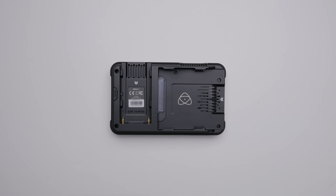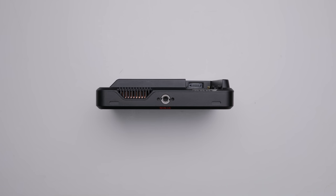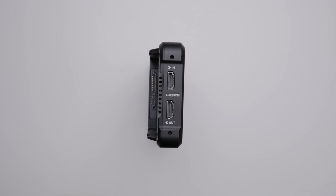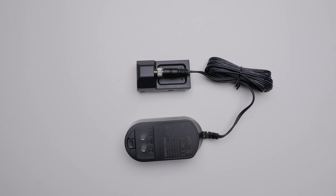There's the front, there's the back of the unit where you put the AC adapter and the master caddy. And then at the bottom, there's a screw thread right there, and on the top, there's a vent for the fan and also a screw thread. On the side, you'll see there's a full HDMI in and a full HDMI out. And on the other side, it's the power mic, headphone jack, and the remote jack.